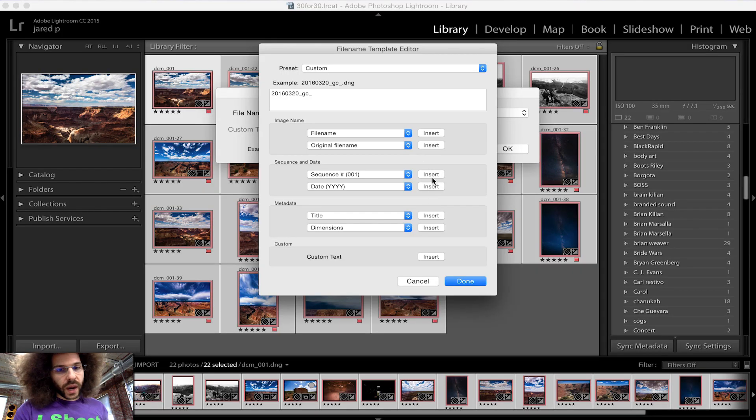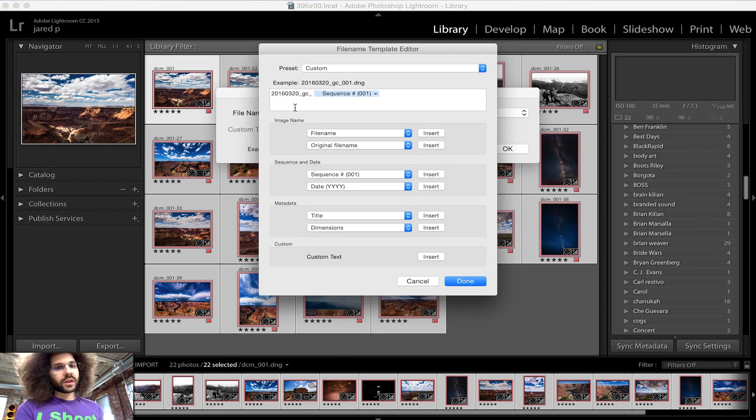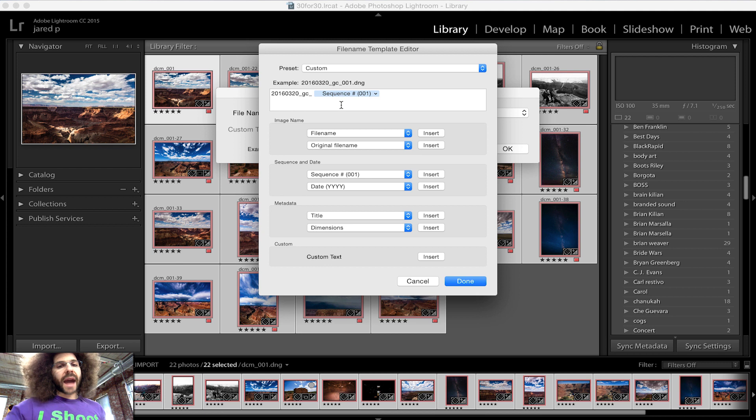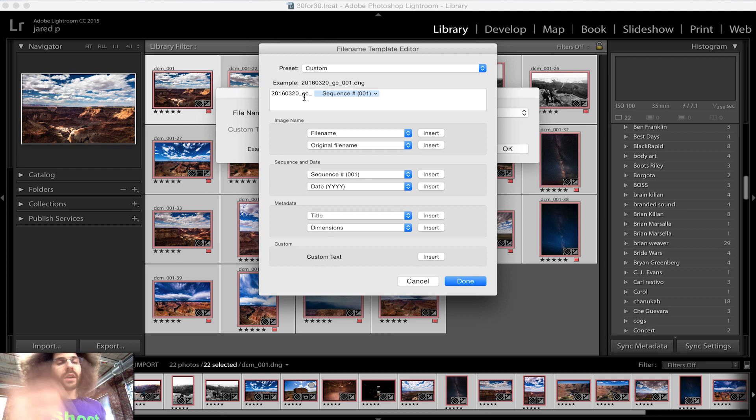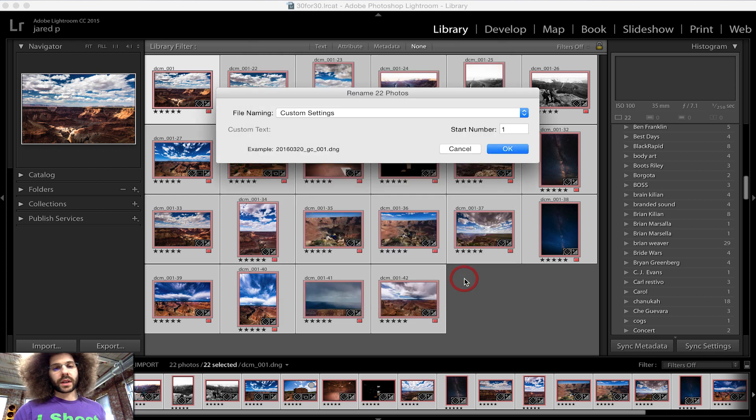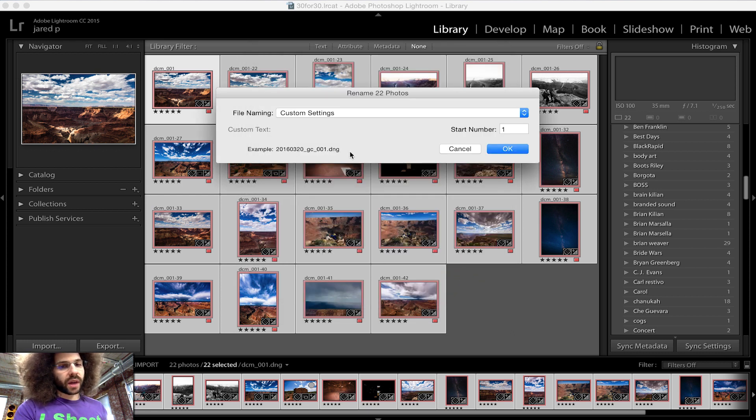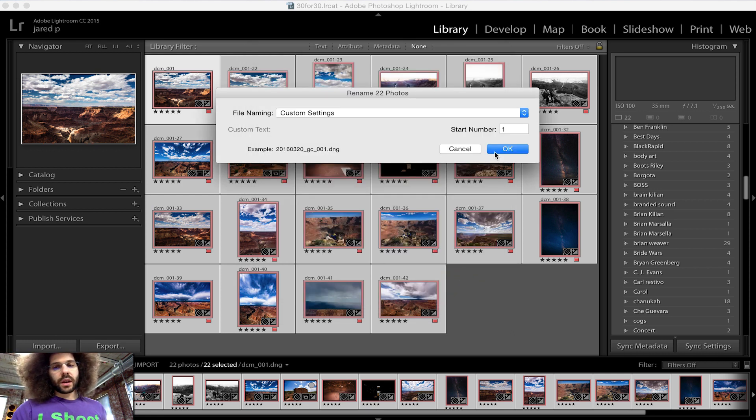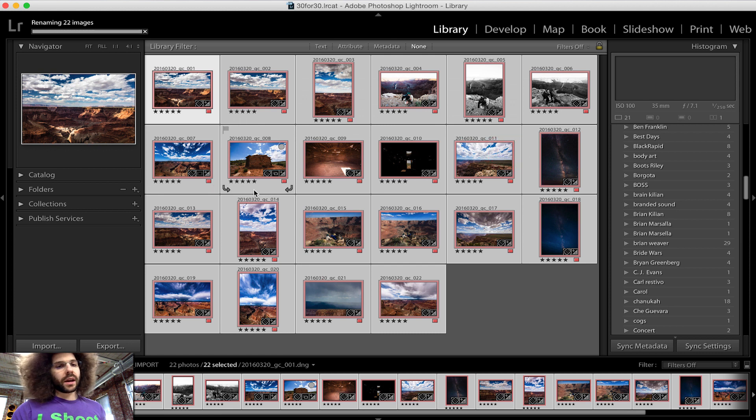I'm going to go ahead and hit the insert here and then this is what you're going to see added up. It's going to keep the beginning date, it's going to keep it GC, it's going to keep the underscore and then let's go with the sequence and I hit done. You can see an example of how it's going to show up right there to check it. You hit okay and bam.